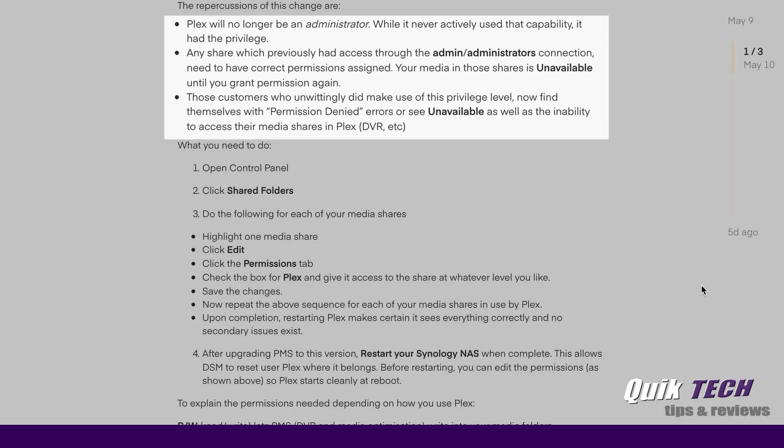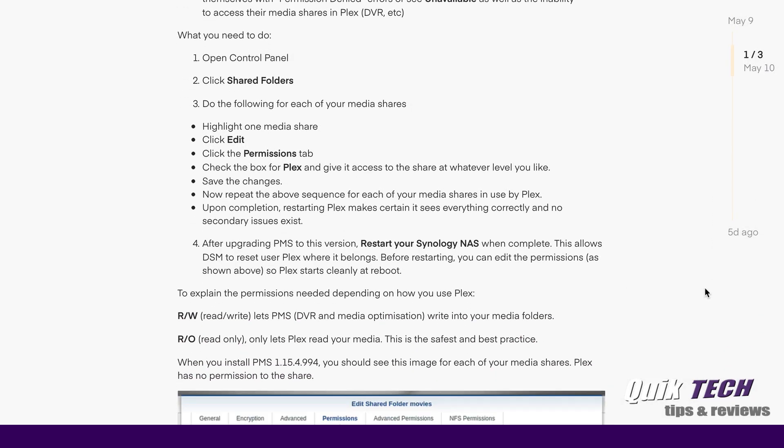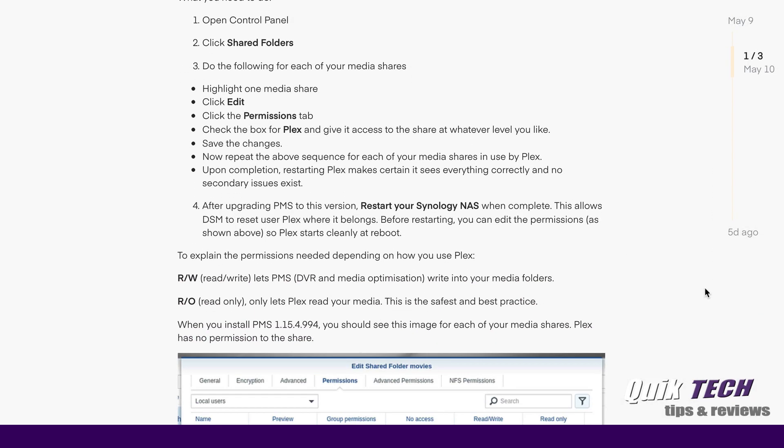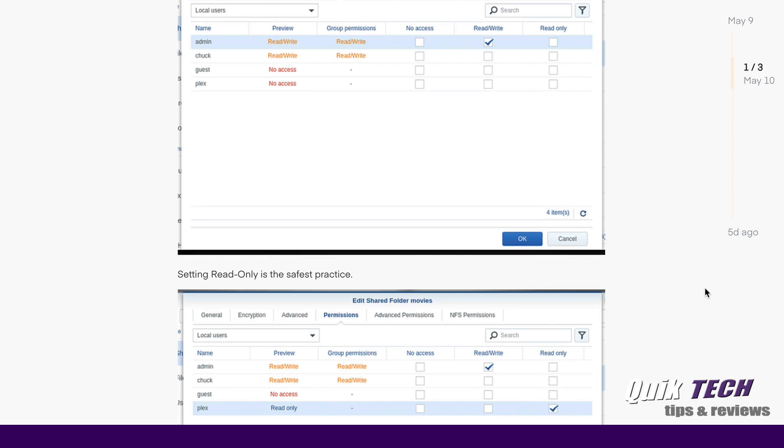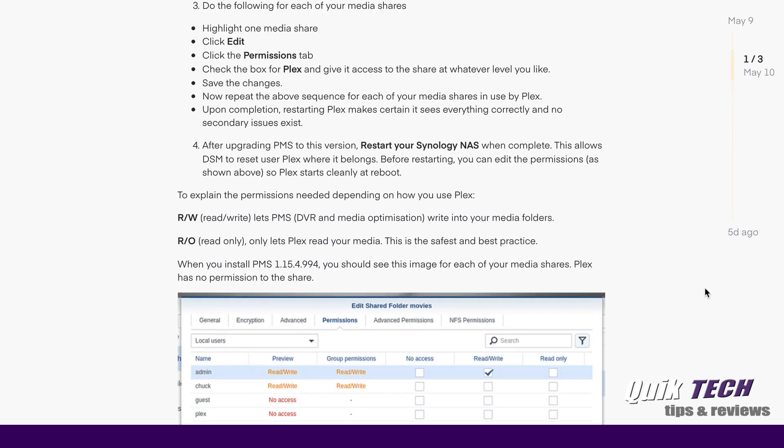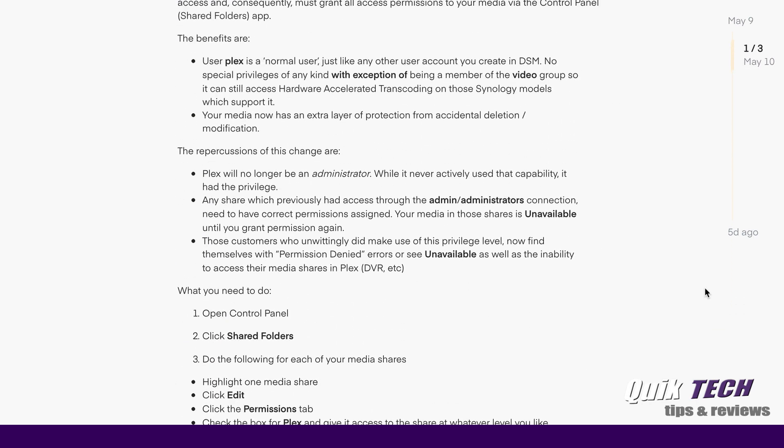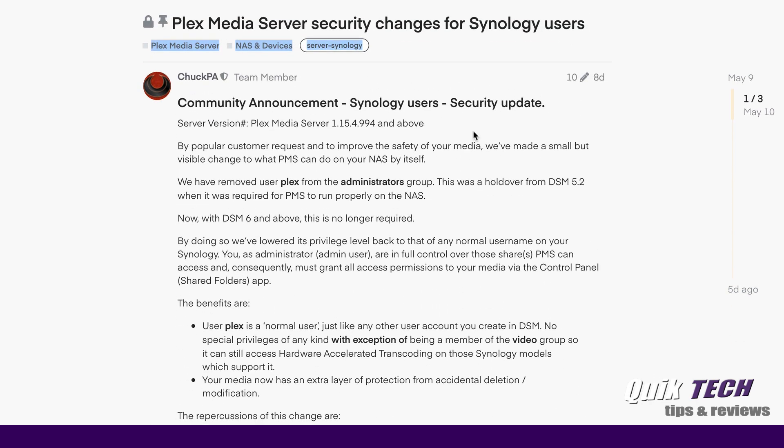So it goes on to go through the steps you need to take to correct the permissions. And I will show you that in a live demo. But basically what they're referring to is after upgrading to 1.15.4.994, there's a chance that you can be locked out of your media, your media shares.